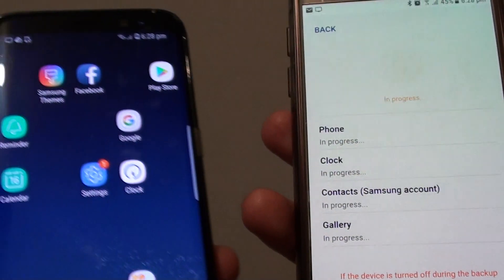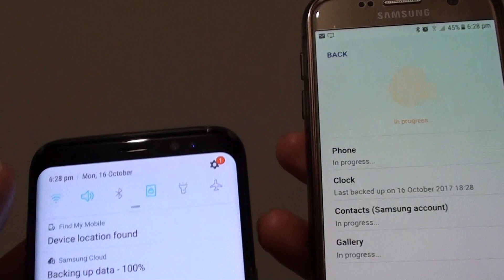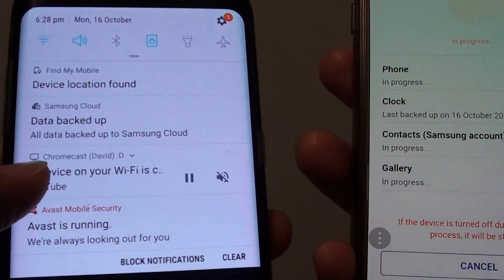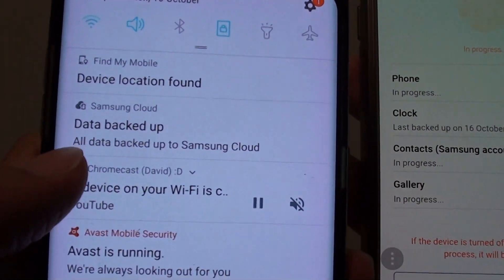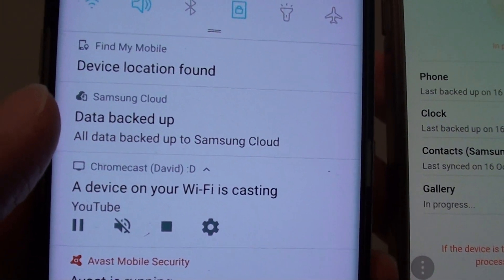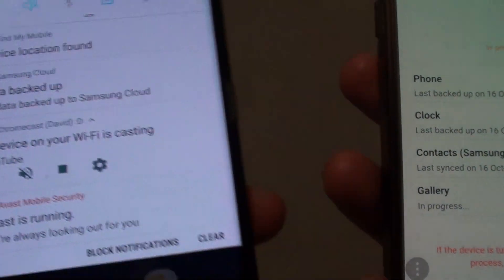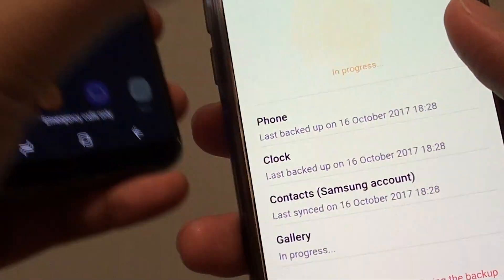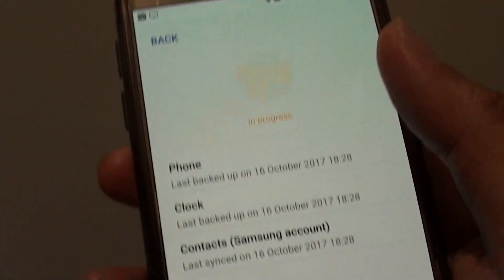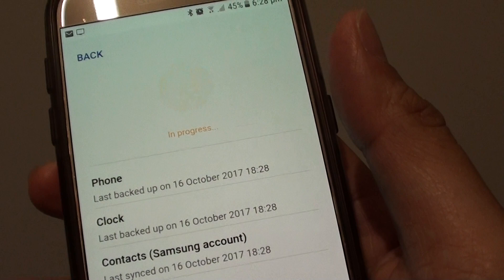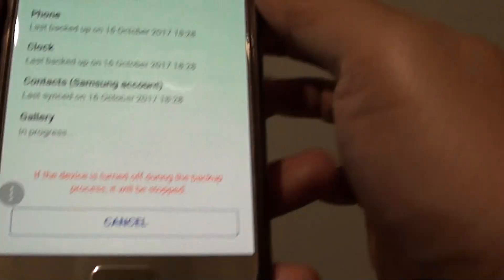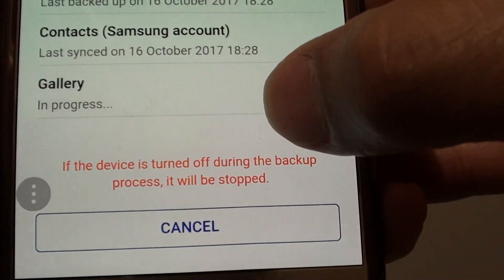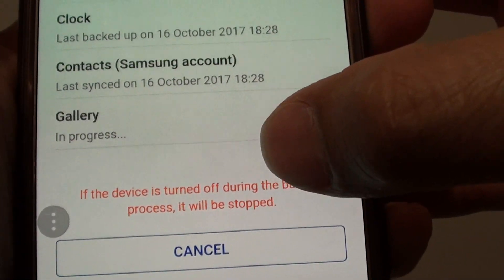So on the Galaxy S8 here. There is a status showing that the device is backup. So here it says data is backup, all data backup to Samsung Cloud. It is still showing in progress over here. It says here if the device is turned off during the backup process it will be stopped.